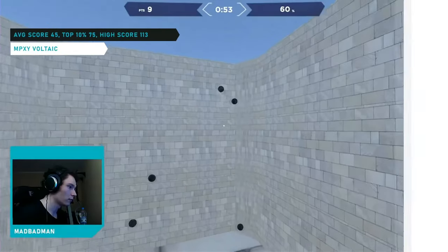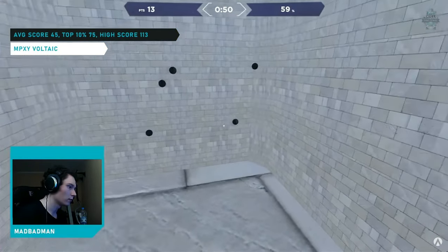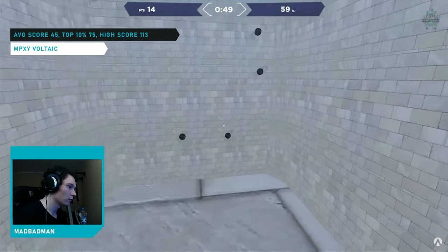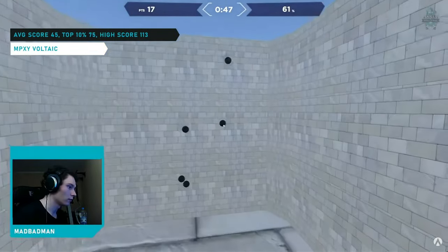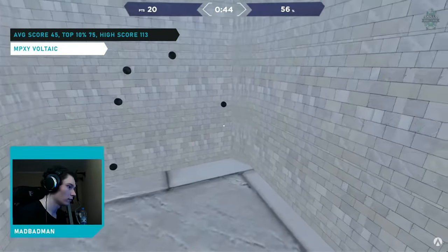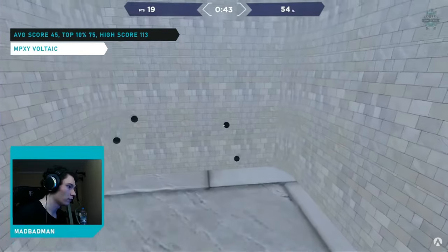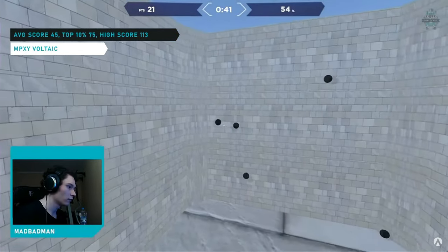MAD BAD MAN, or MBM for short, is arguably the most successful player in all of AIM training. With over 58,000 in total earnings from AIM competitions, this makes him quite the admirable player. That being said, MBM has a rather unique approach to dynamic clicking. Let me show you what I mean.